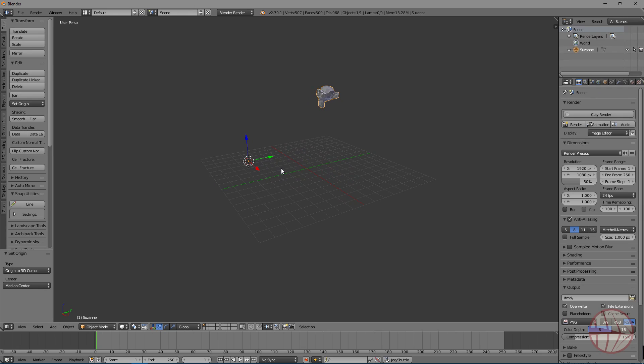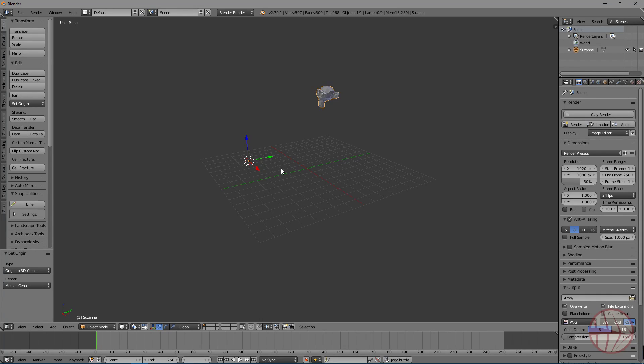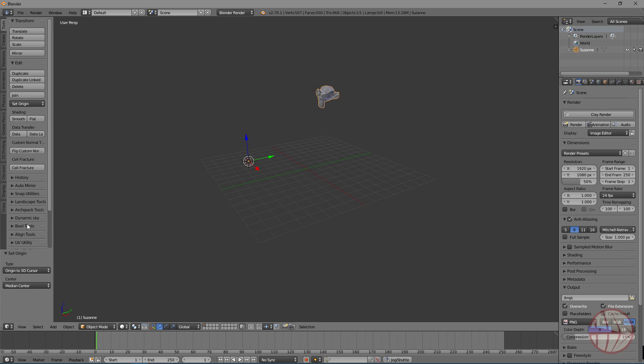But what happens if what you want to do is not just to modify its location, but also its orientation? This add-on is just for that.